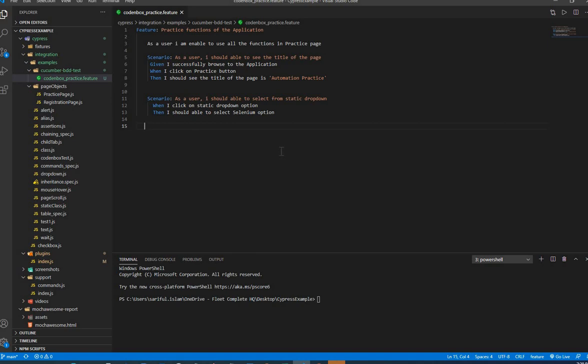Stay tuned and watch the next video, where we're going to see how to write the step definitions — the JS class file for individual pages following the page object pattern. Thanks a lot, I'll see you in the next video. Have a good one!